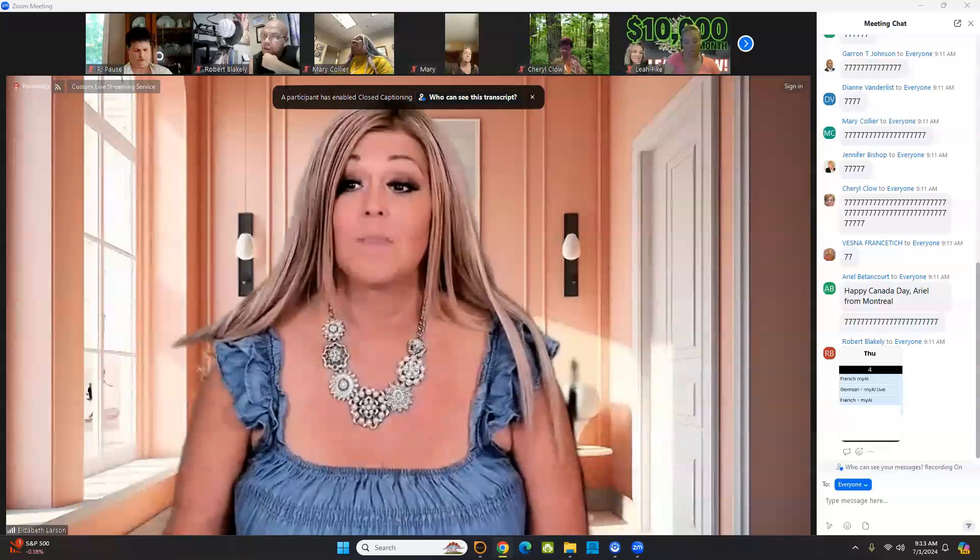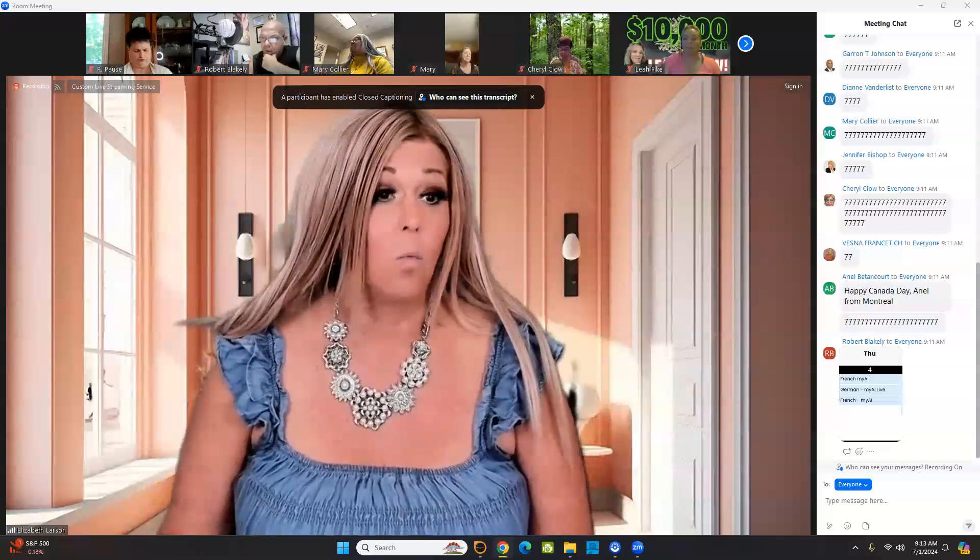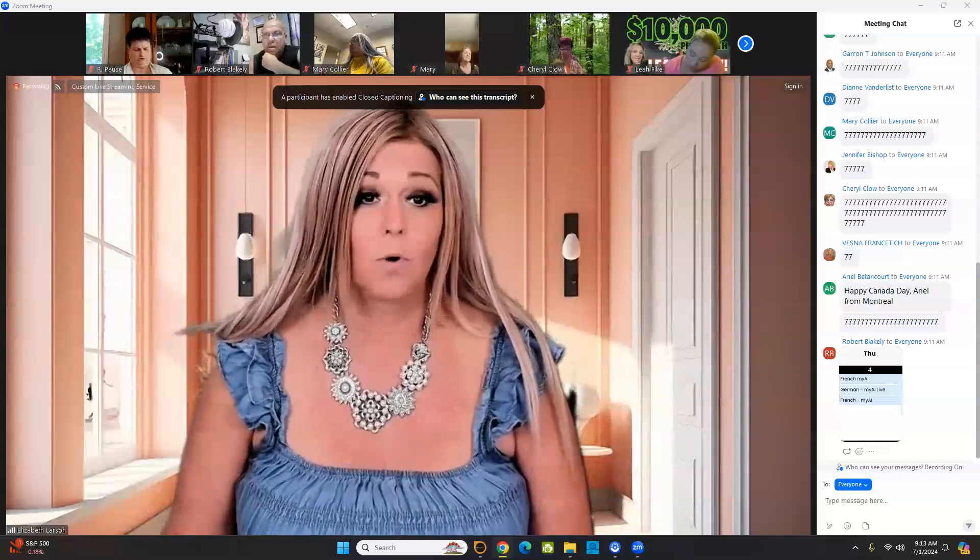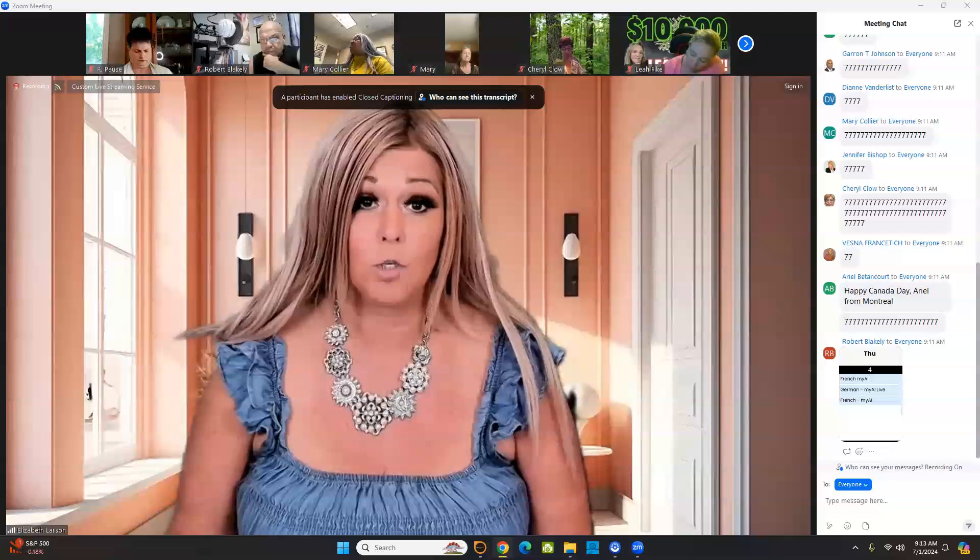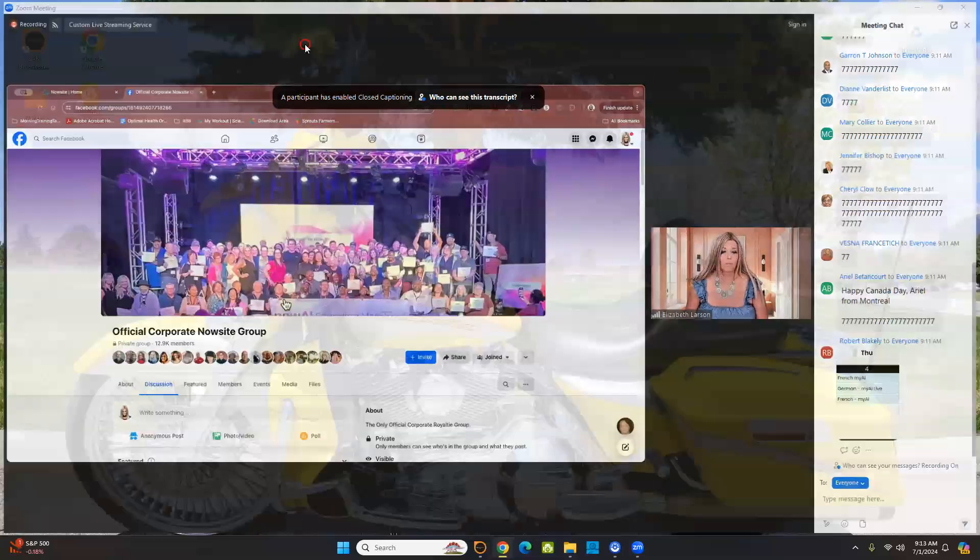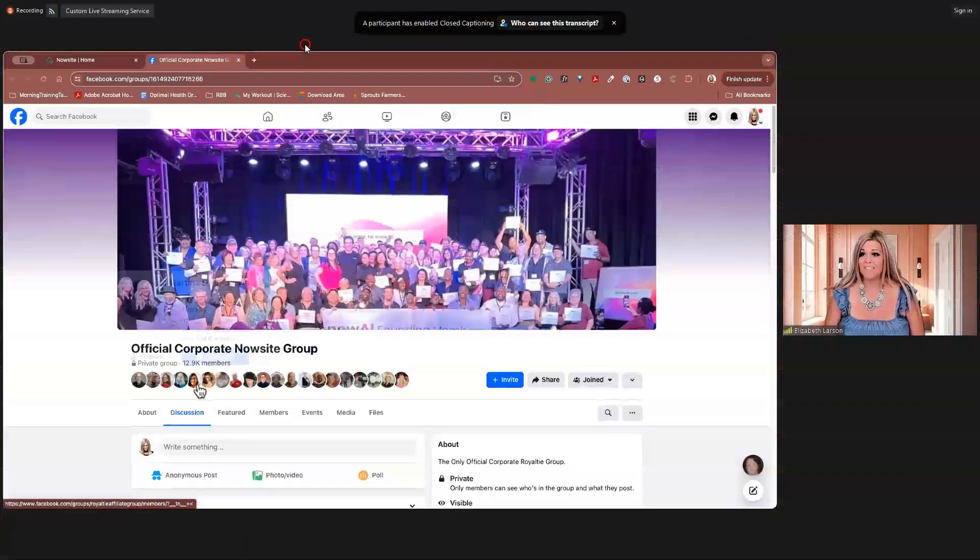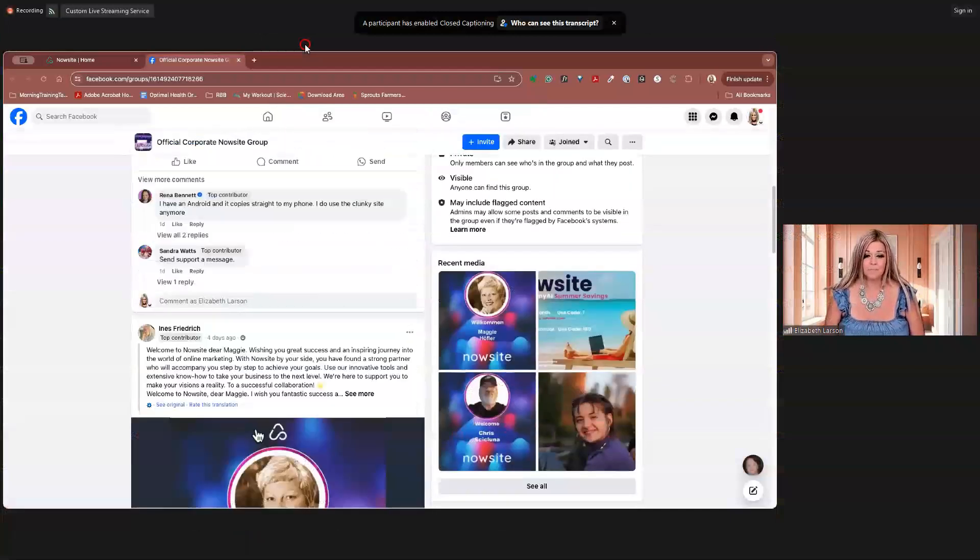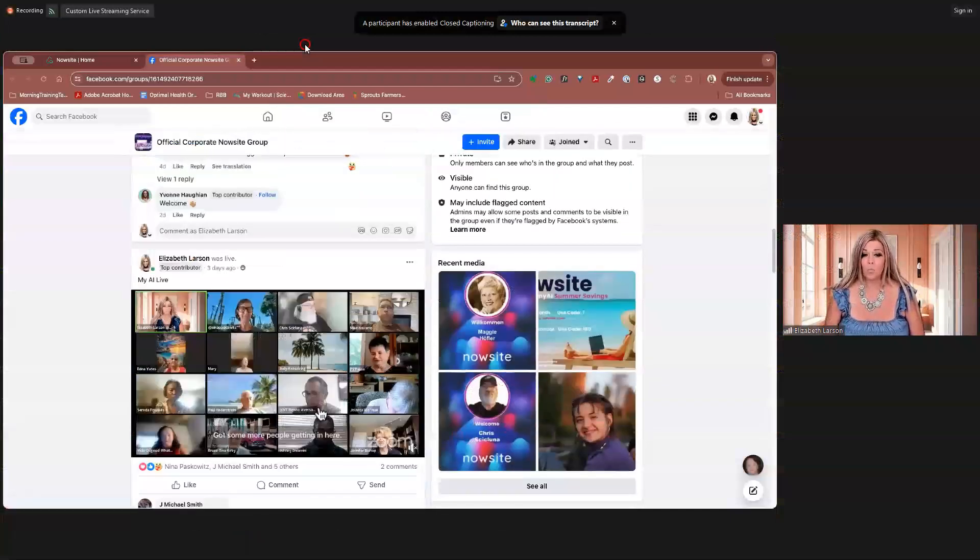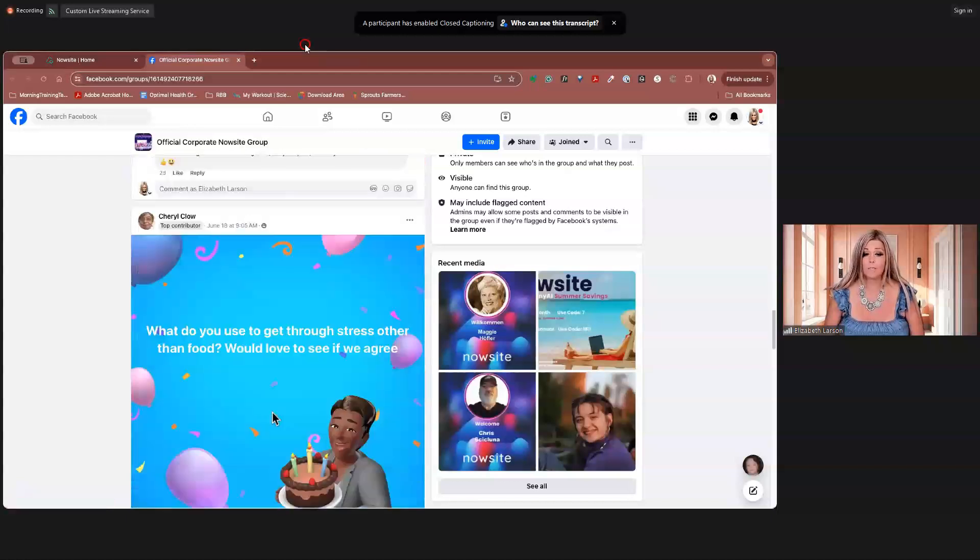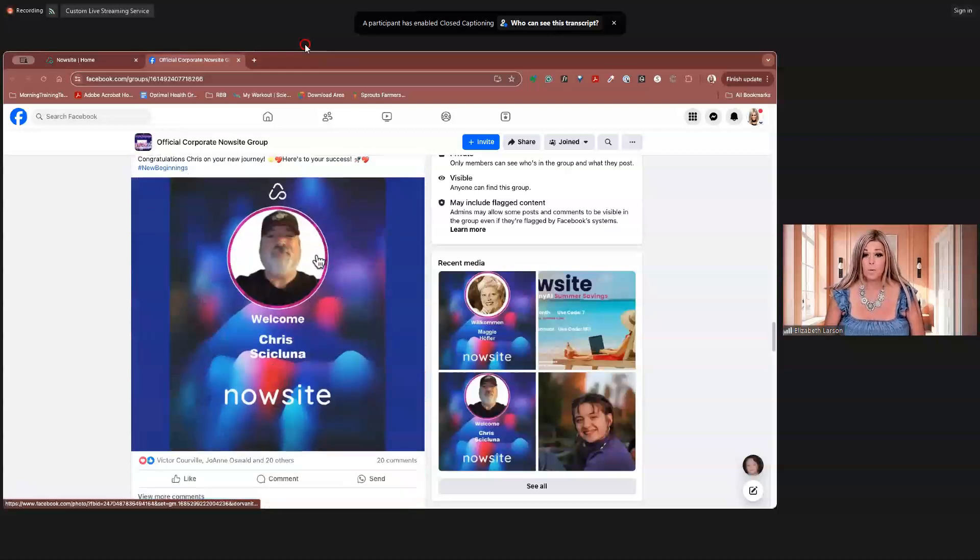It's a great way to talk about your business is the blessings that you have because of your business. So let's go ahead and get started. We're going to do our Google Chrome. First of all, I want to make sure you know where you can find your replay at. You're going to find your replay here at the official corporate Nowsite group.